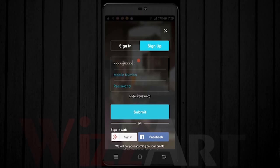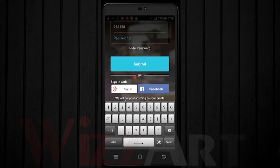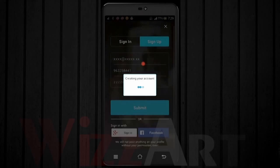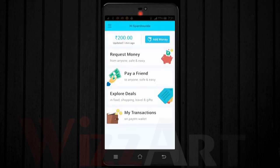The next step is signing up for Paytm wallet. Enter your email, your phone number, and your password.